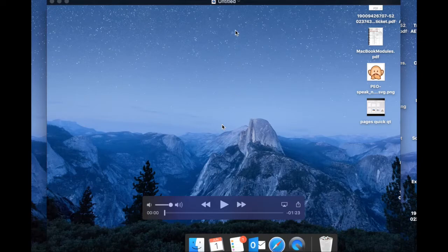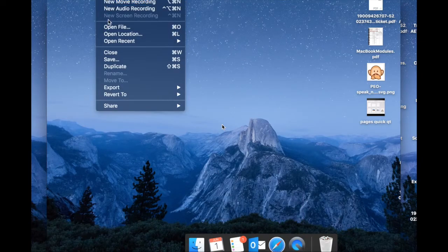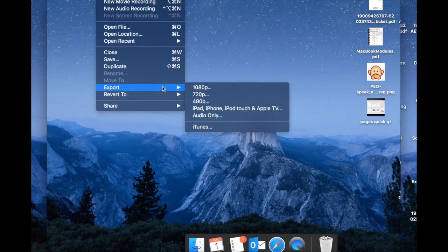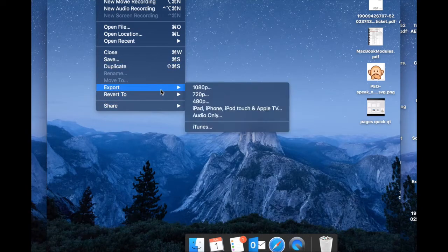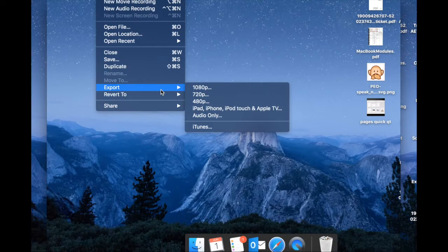If you do want to save this, we will go up to file and we will export or save. If you export, notice you have several options that you can export in the quality of format which was recorded. You can also cut the audio out or you can share it to iTunes.